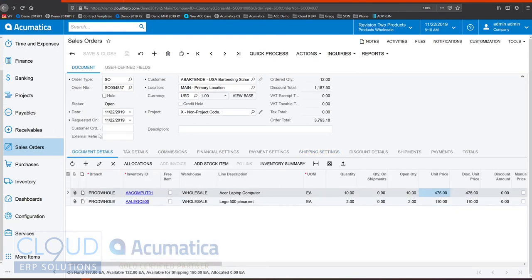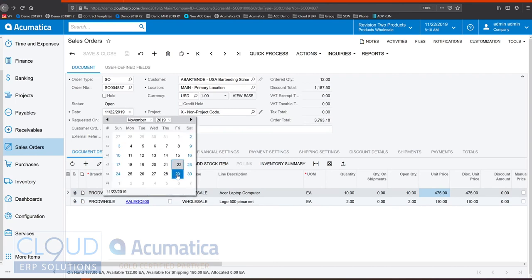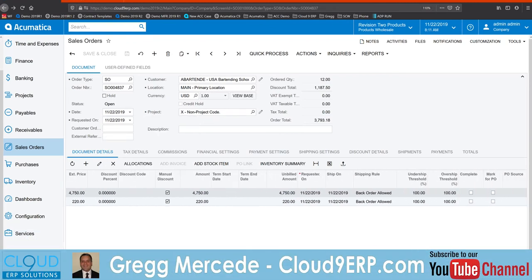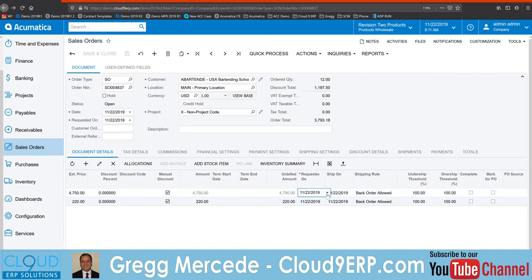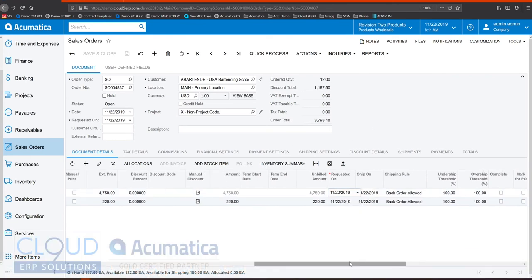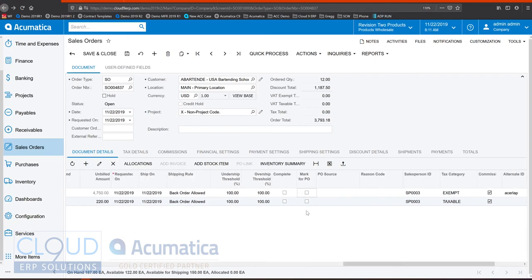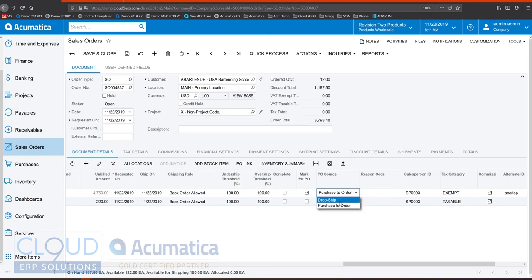Acumatica allows you to schedule items to push them out. So maybe this customer wants this in a week but not today or in a month for example. You can schedule these items out and the system will honor these dates and not create shipments for them. You can also do this at the line item level. Additionally there may be times when this is a special order item and you don't necessarily want to pull this from stock. So we can mark this for a PO and select drop ship or purchase to order. Purchase to order will come into your warehouse but it will automatically allocate to this sales order. So this item will be reserved just for this order.